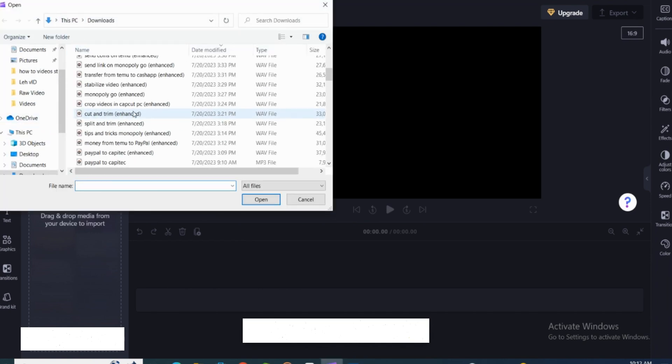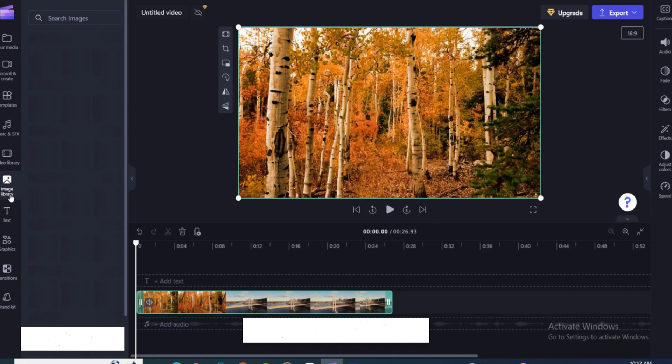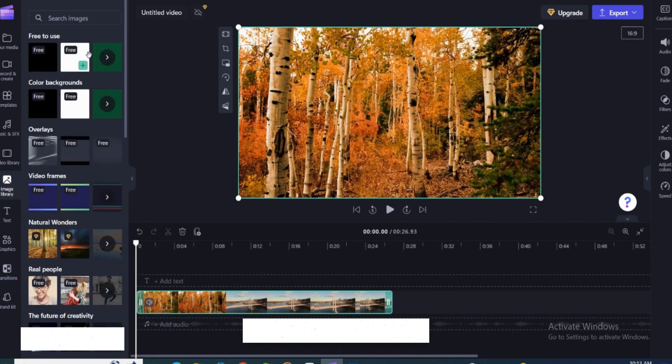your Clipchamp on your PC. So first of all, we have to import a file from the media, and after you are done with selecting the video and putting it into your timeline, I'm gonna click on stock